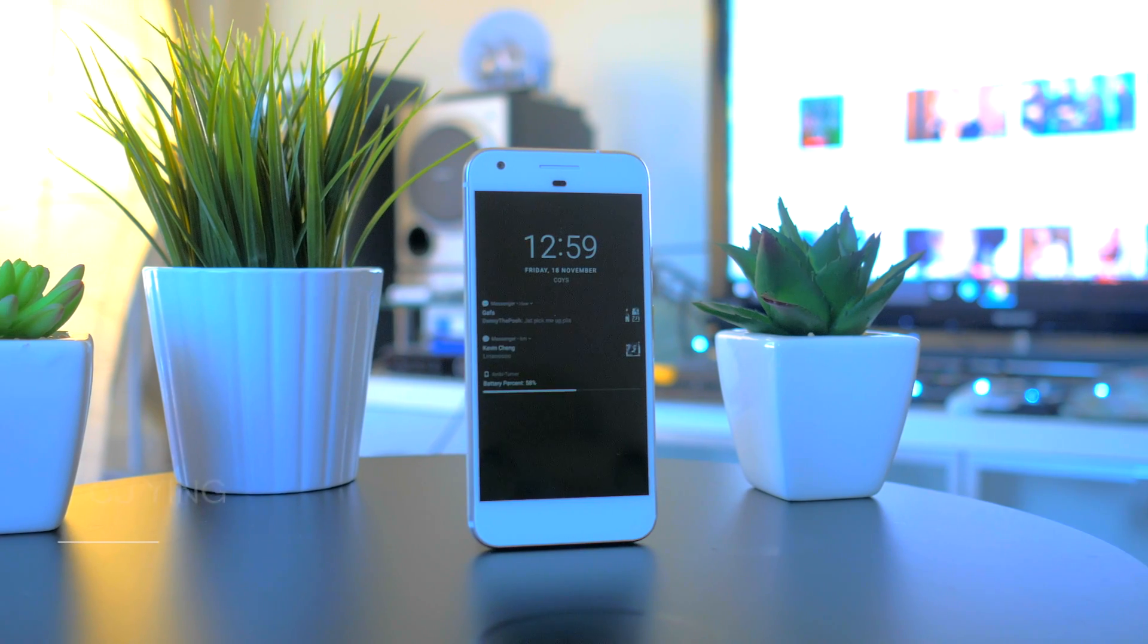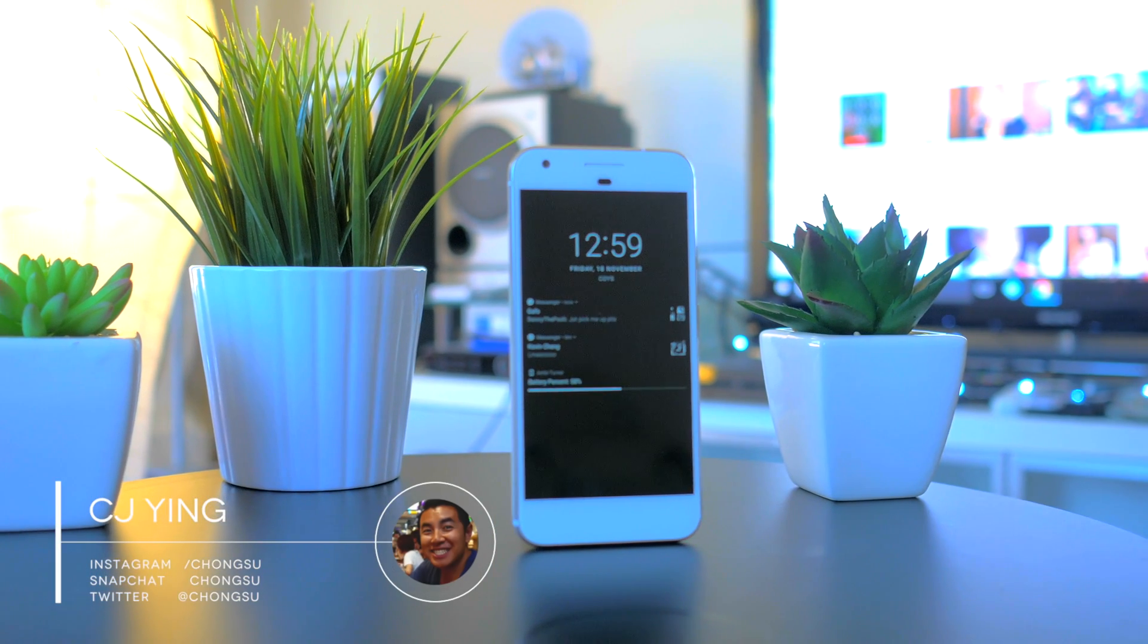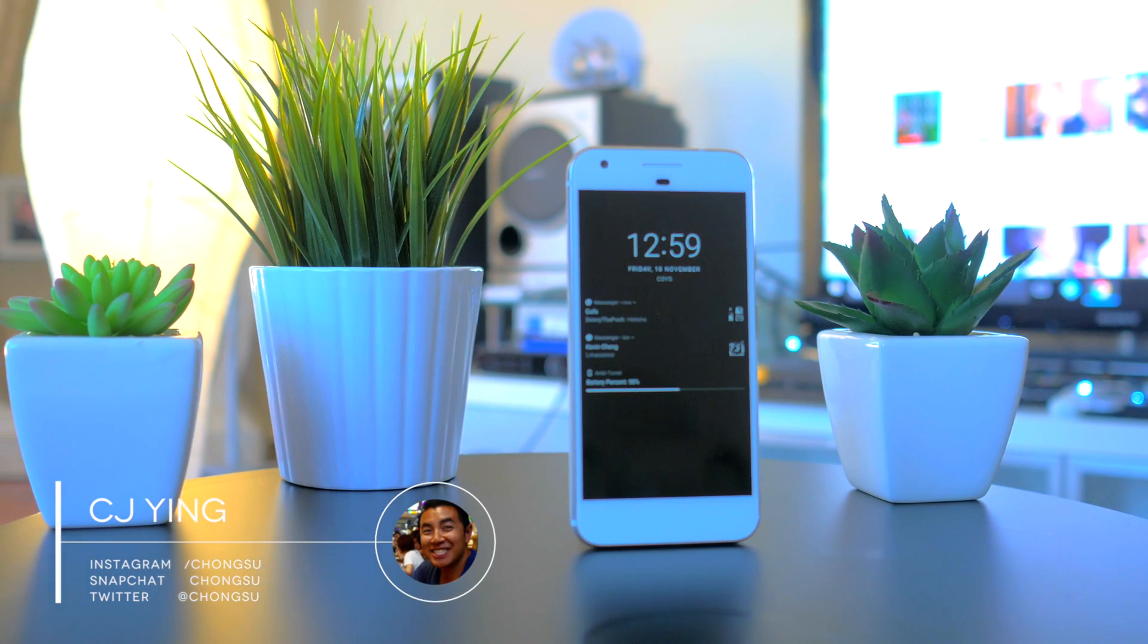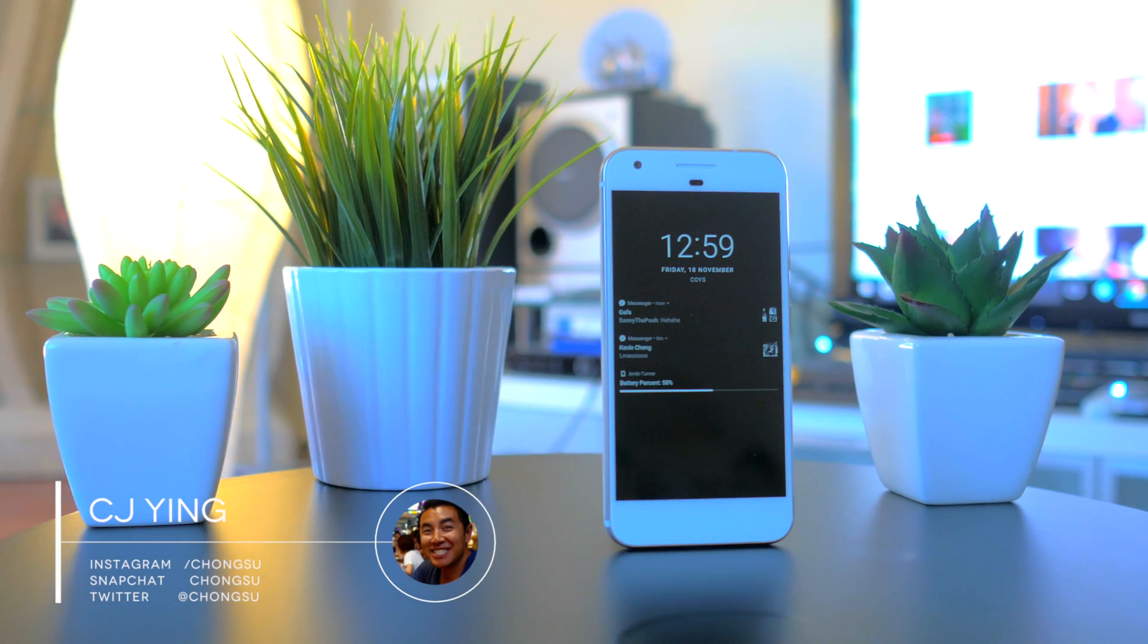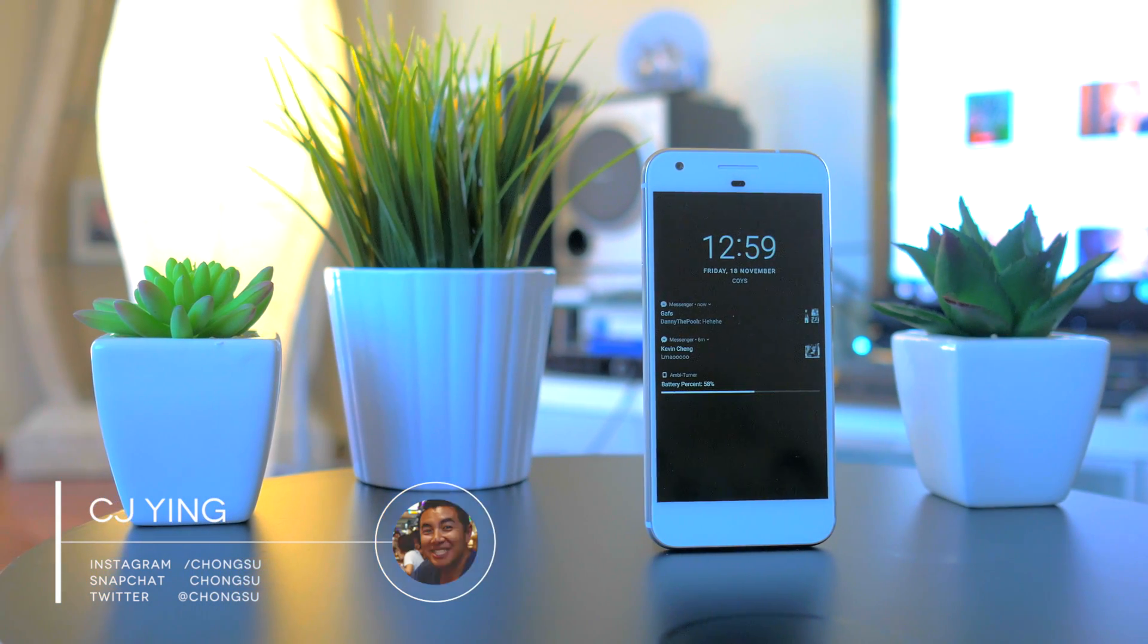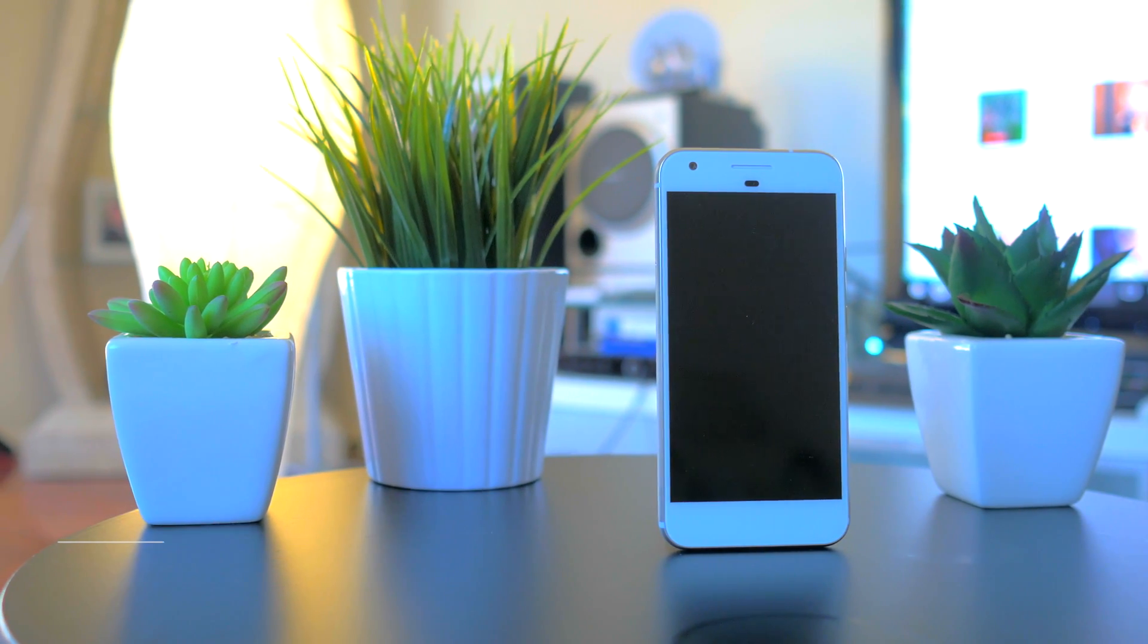G'day guys, my name is CJ and here's a quick tip. Ambient display on Android devices with OLED displays are a hugely useful feature.